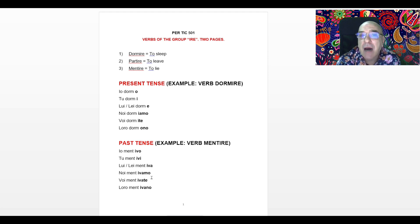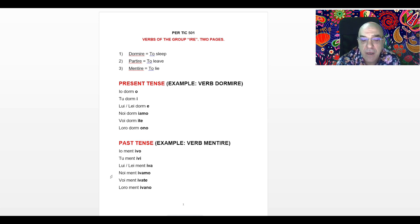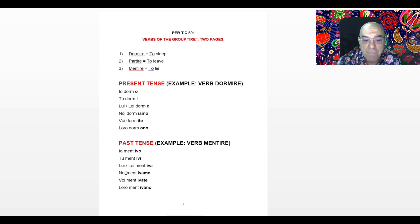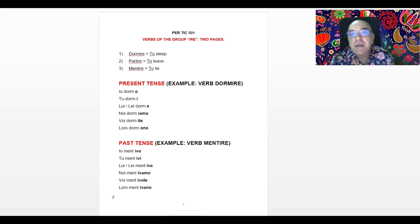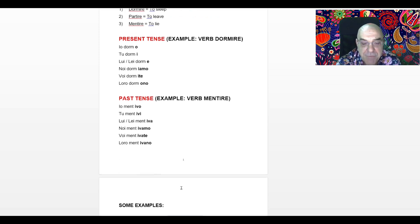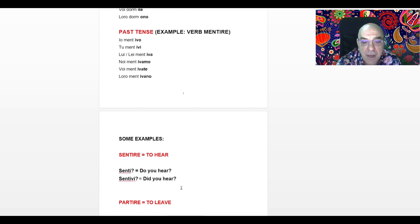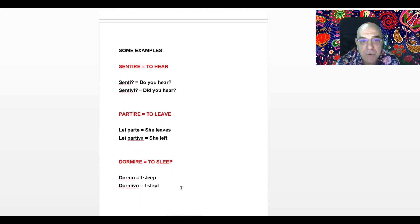When you hear IVAMO, you already know the subject is NOI, we. When you hear IVATE, you already know the subject is VOI, you all. And when you hear IVANO, you already know the subject is LORO, they. Here are some examples.